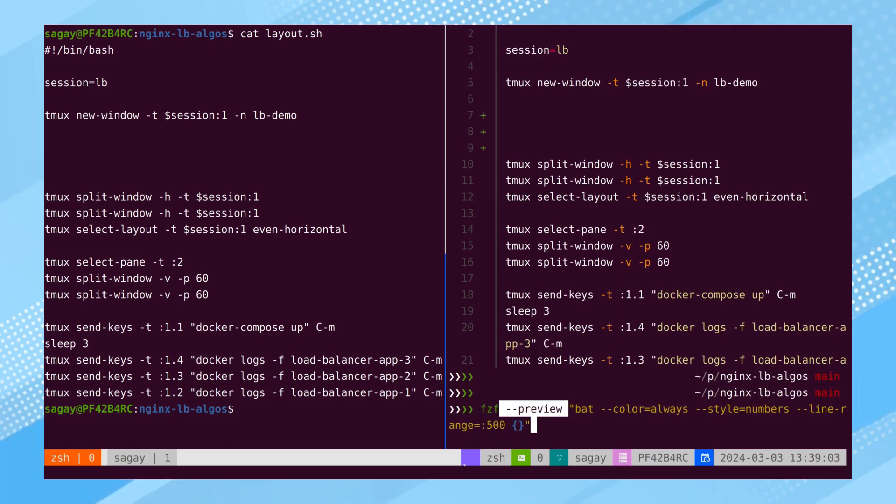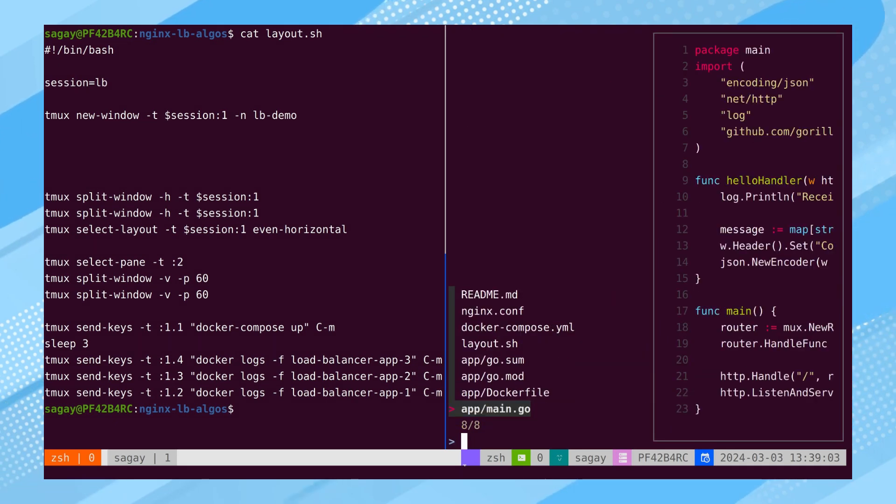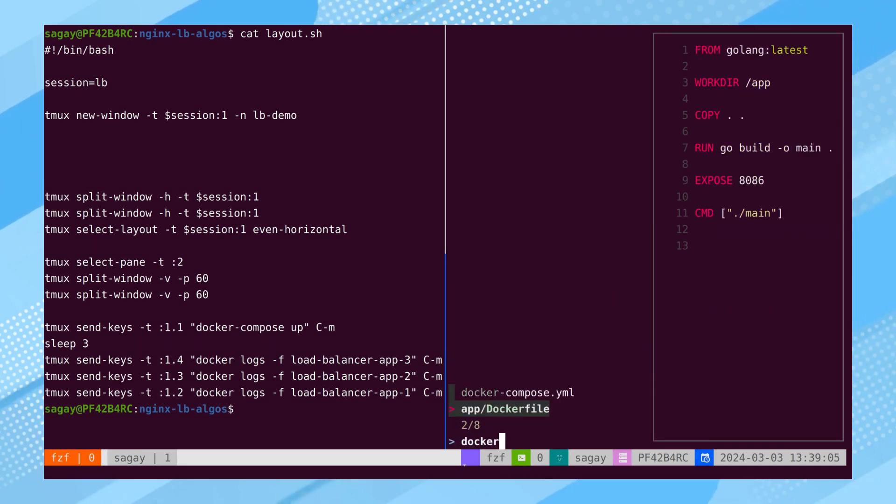To enhance its functionality, BAT can be integrated with a fuzzy finder for file previewing. To achieve this, BAT needs to be configured as the designated previewer. Once configured, when searching for files, BAT will be employed as the previewer.